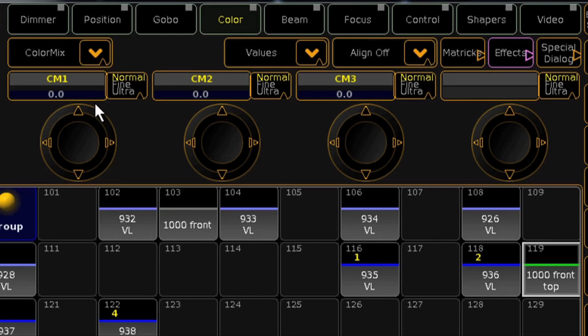As you'd expect, this will place the cyan, magenta, and yellow attributes on your encoder wheels, but the new feature is the special dialog button.